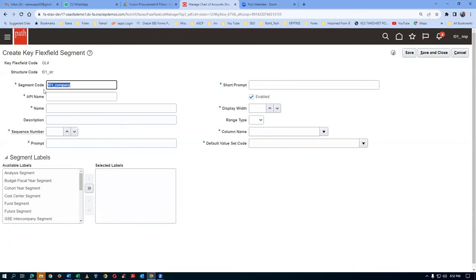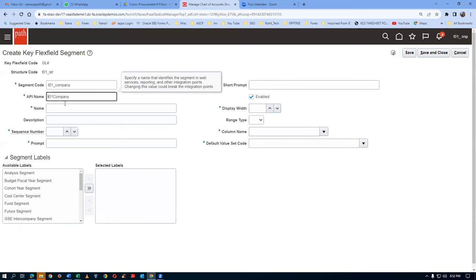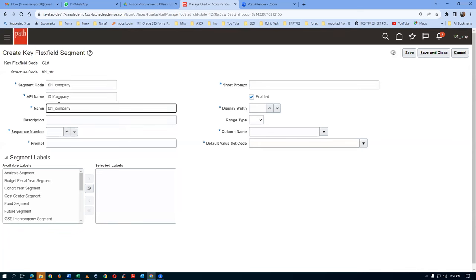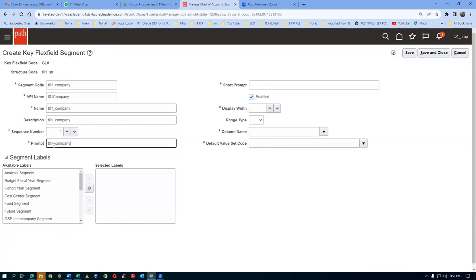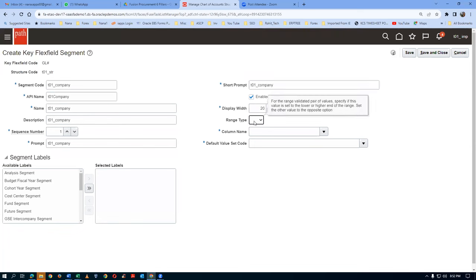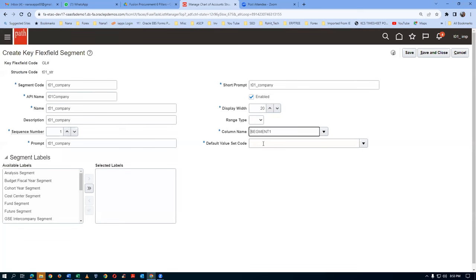Don't give any extra space at all - in a production instance it was not working properly. Click on the API name - the system will create the API name automatically. Do not fiddle with that. The system creates it. Then remove the underscore - C has been made capital C. Leave it as such. Let the system recommend the API name - it is a unique identifier for the segment code. Do not do anything at all. Then click on the name and paste it. Click on description and paste it. Sequence number is one. Paste the prompt, and also paste the short prompt. Display width is 20 characters. Do not put any range type - range type must be blank. Column - drop down and choose Segment 1. Then the value set for the company: drop it down and search.